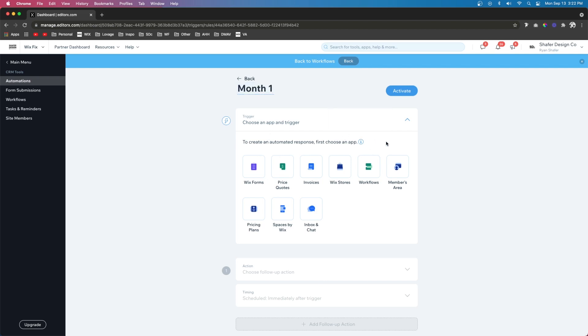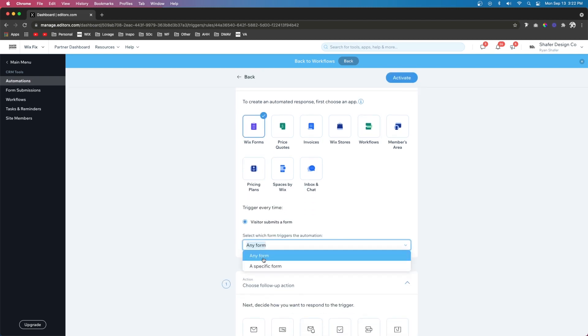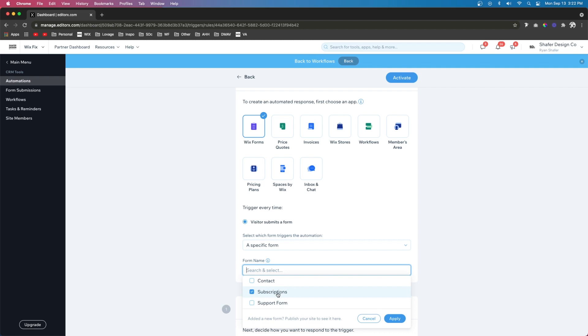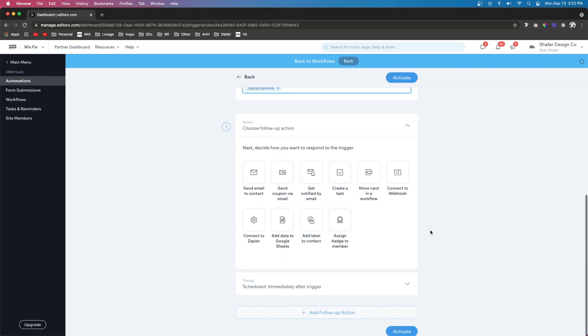And now let's set up a trigger. So when a user fills out a form, we want to be a specific form, and we want to be the subscription form, then we want something to happen.